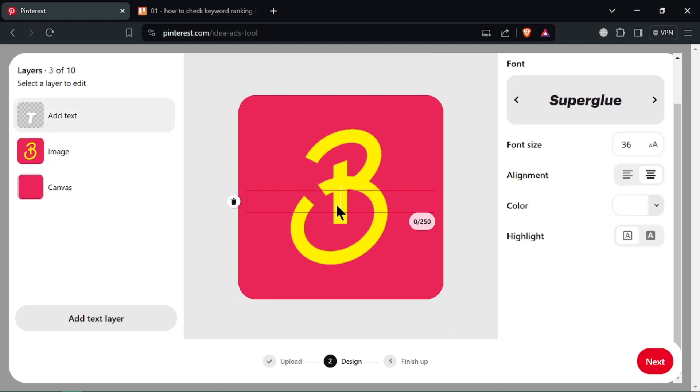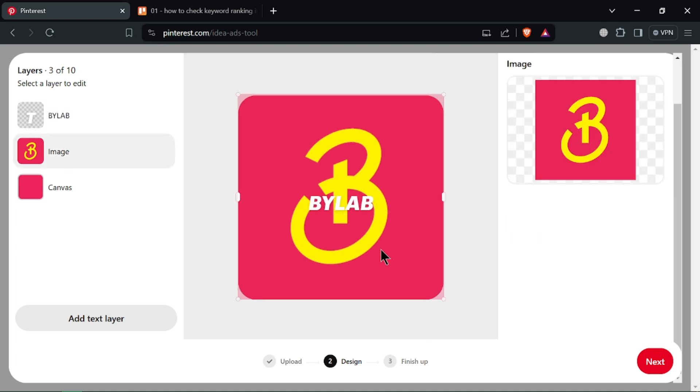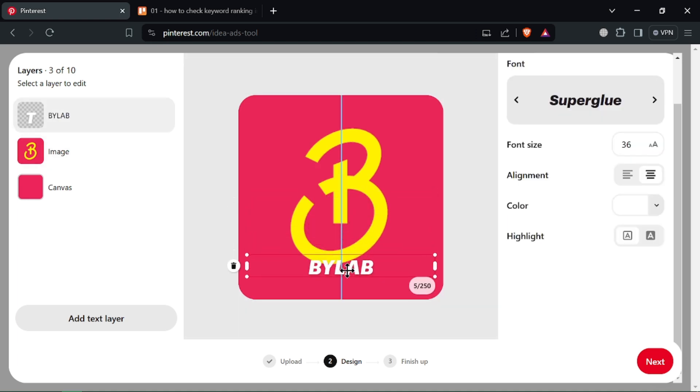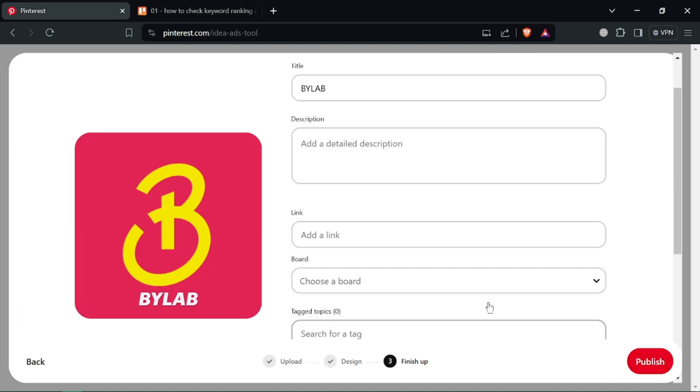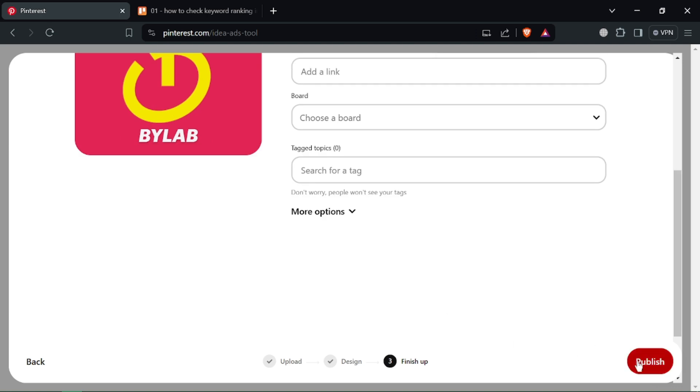On Pinterest, click the plus button to create a new pin. You'll see options to upload an image or video. While you can upload multiple photos one by one,